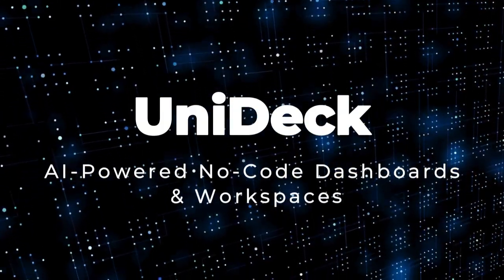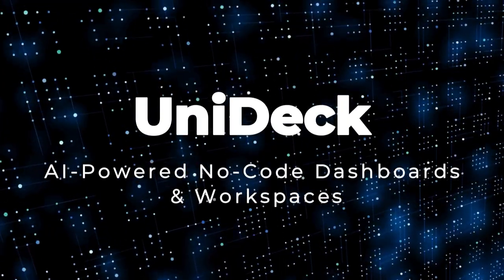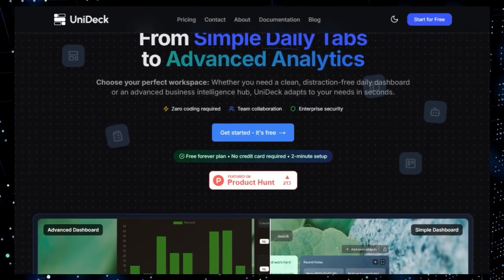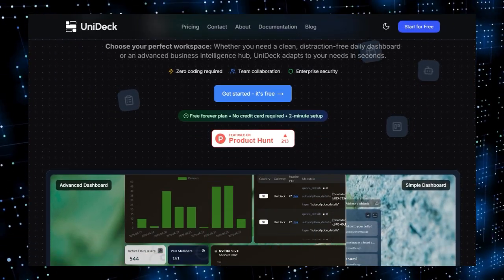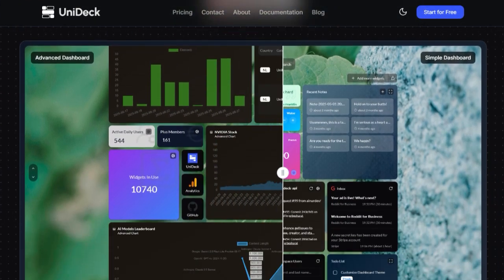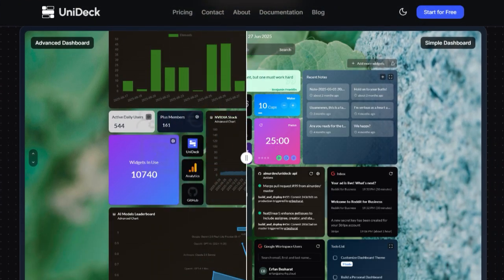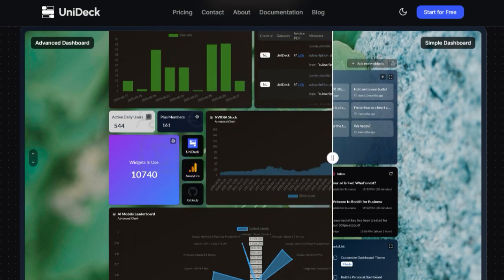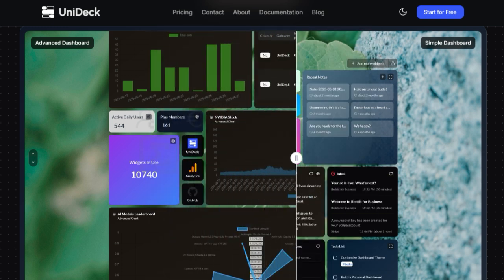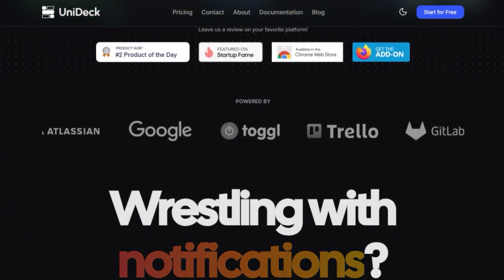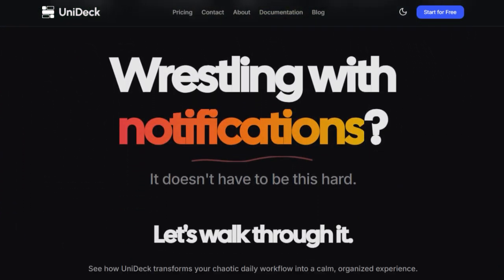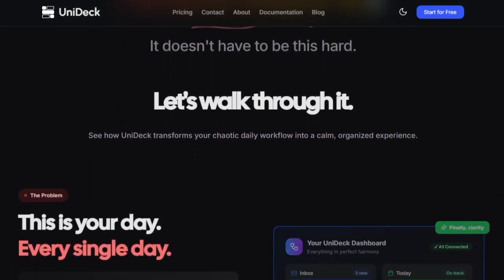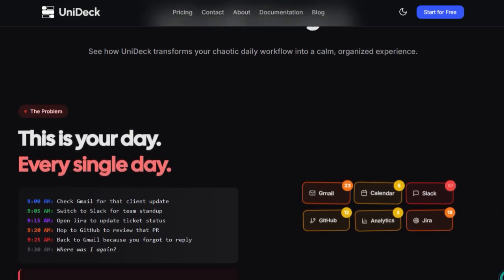Project number seven: Unidec, AI-powered no-code dashboards and workspaces. Imagine consolidating all your tools - Jira, Trello, GitHub, Google Calendar - into one beautifully organized dashboard, all without coding. That's exactly what Unidec achieves. What makes this tool truly unique is its seamless blend of no-code customization, real-time collaboration, and deep AI insight. With drag-and-drop widgets, you can create anything from a clean personal dashboard to a full-scale analytics hub in under two minutes.